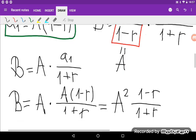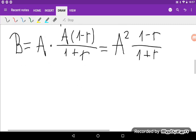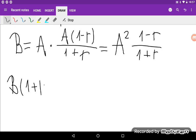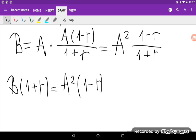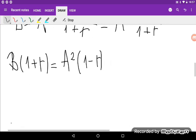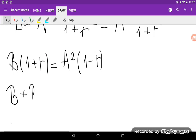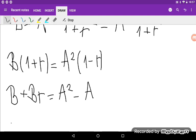And now from here I can easily find R. We have B times (1 plus R) is equal to A squared times (1 minus R). Expanding the left hand side: B plus B times R is equal to A squared minus A squared times R.